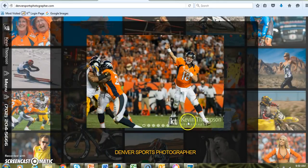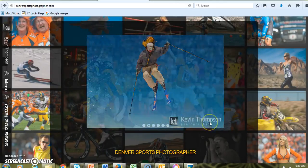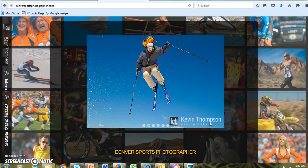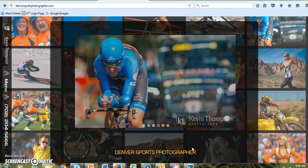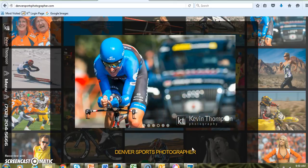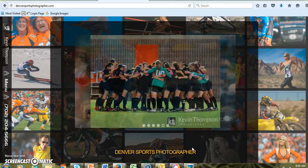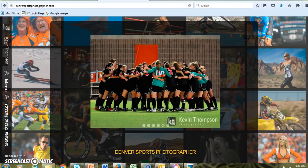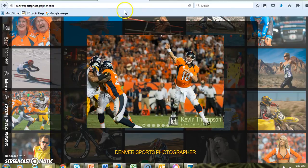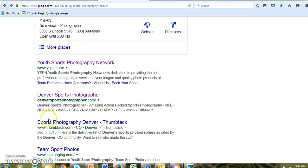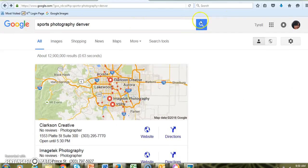This guy's name is Kevin Thompson and it looks like he's a professional sports photographer. You can actually look through some of his photography. You might be able to include him in your presentation with some of his own photography.